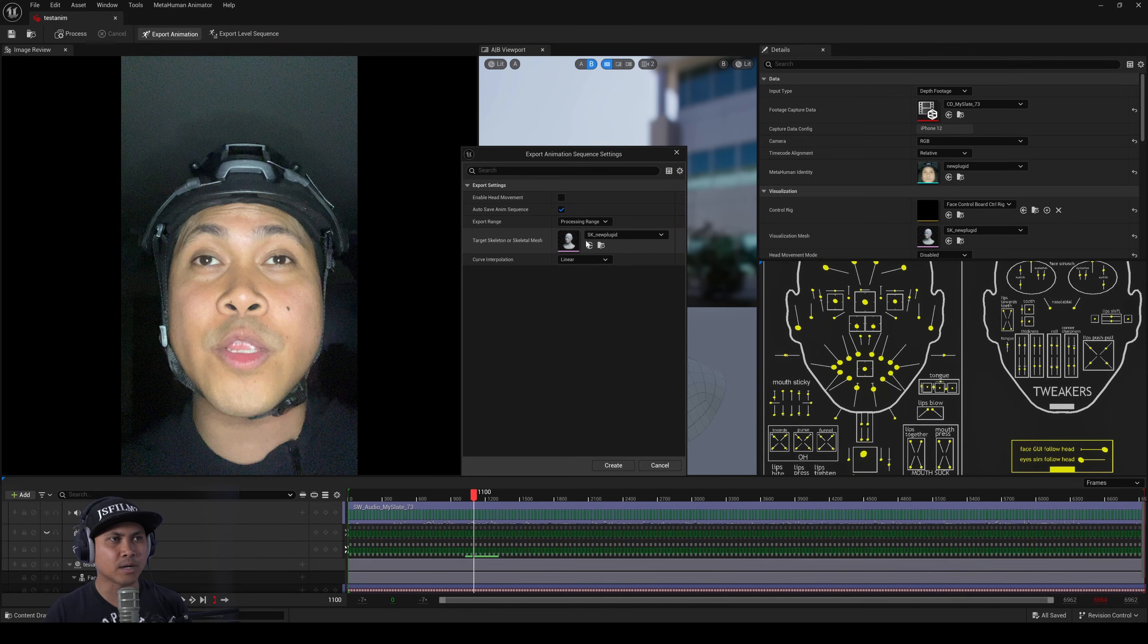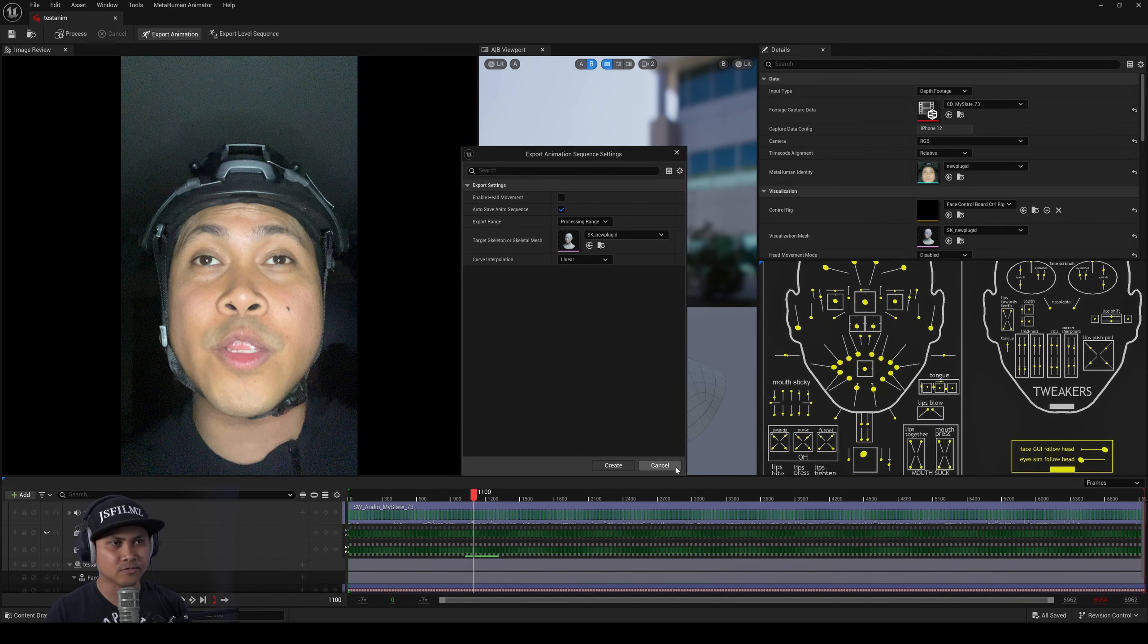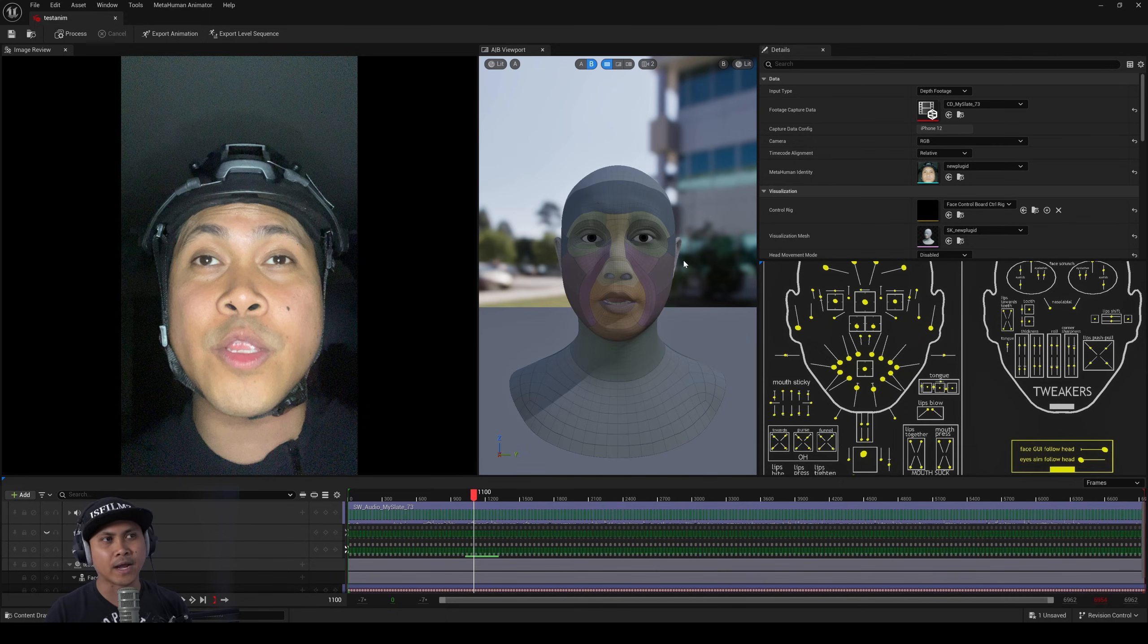We'll have to find out later but I'm using the same exact skeletal mesh that the MetaHuman identity created so I don't know why it wouldn't work.